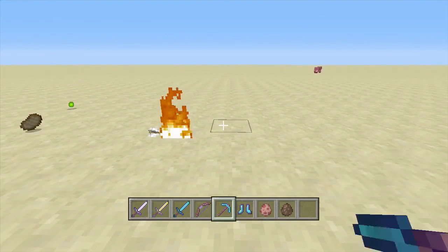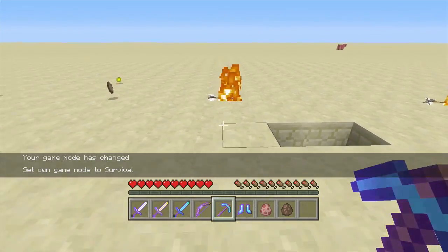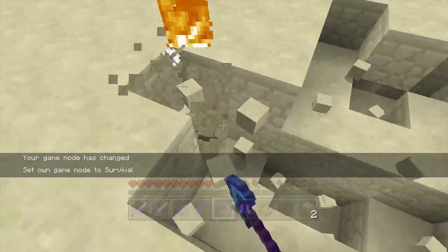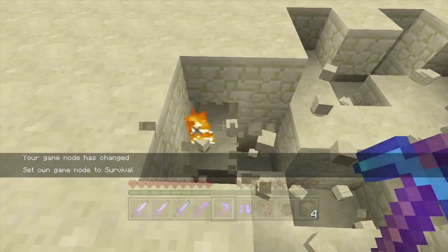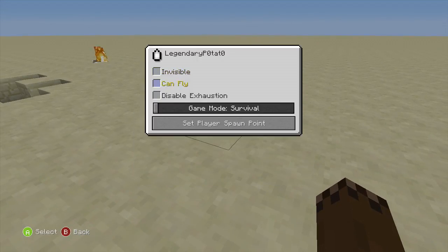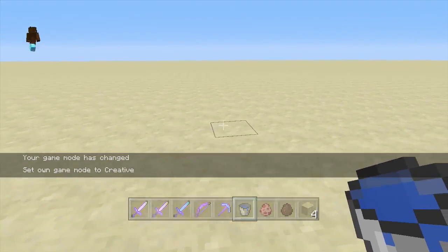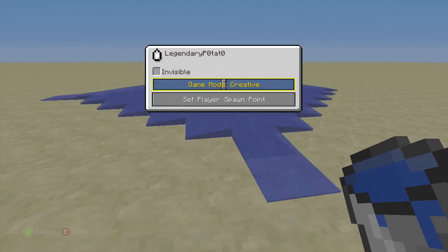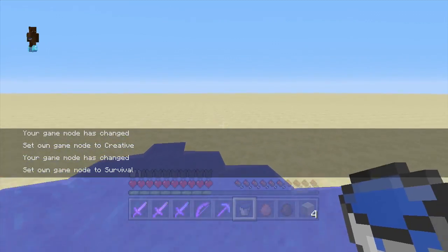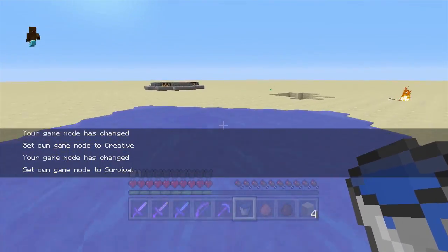This next one is Efficiency — if you go into Survival for this one, you can see it breaks blocks pretty quickly, as we'd expect. And the last ones are Depth Strider 10 — as you can see, we're swimming as fast as we possibly can, so it works pretty well.